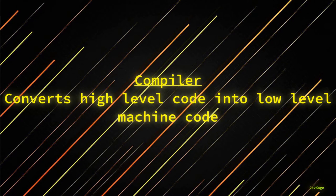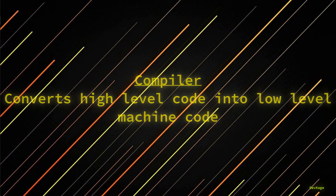This conversion of high-level code to low-level machine language is done by compilers. So to put it short, a compiler is just another program which converts your code into machine language. Languages like Python don't have a compiler, instead they use something known as an interpreter.